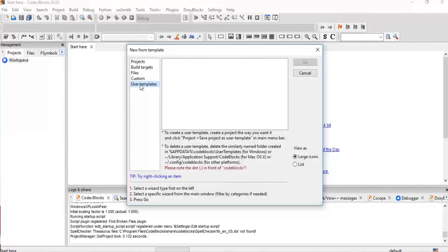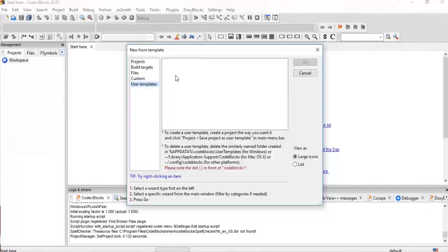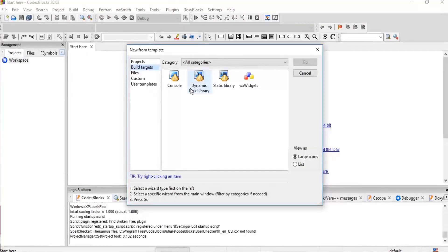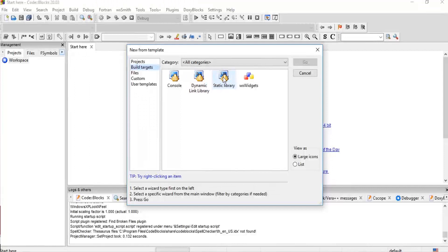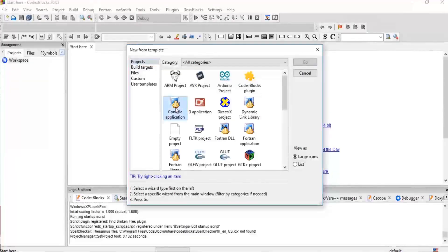For this user template, you can, in future lessons, create a template for how you want your file to look like. You can go to Build Target, different types of projects - console projects, static library, wxWidgets. Now you want to go to Console projects and click on Go.